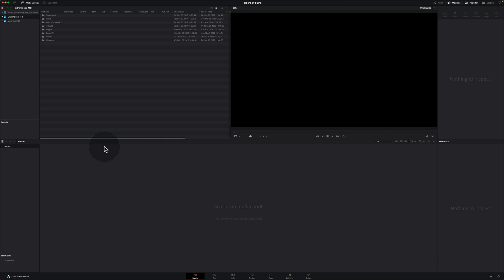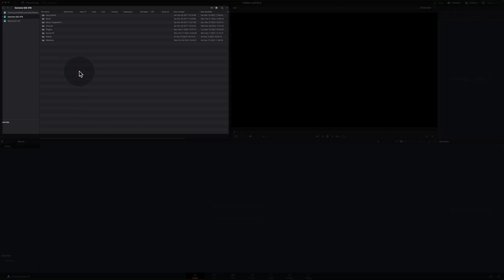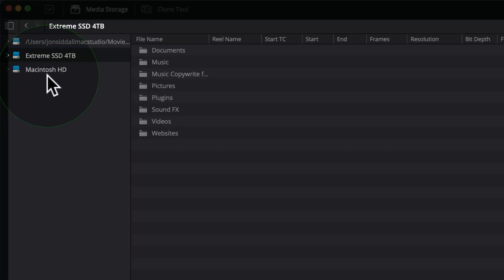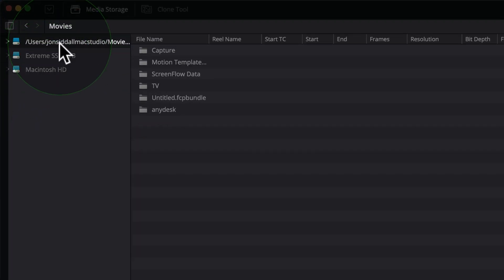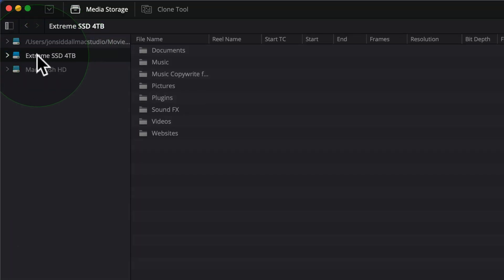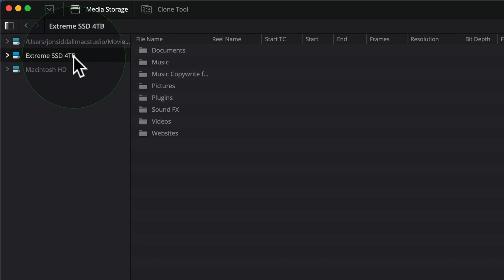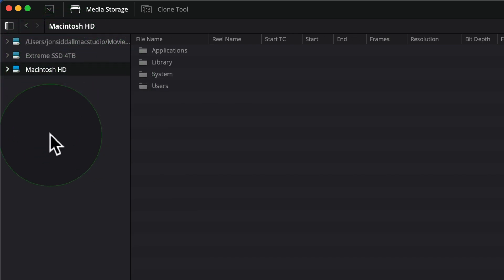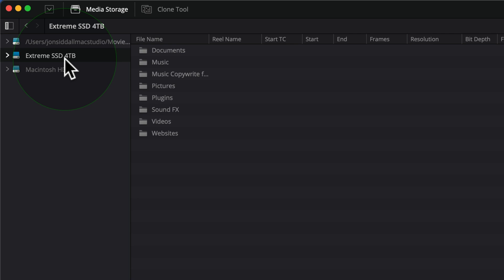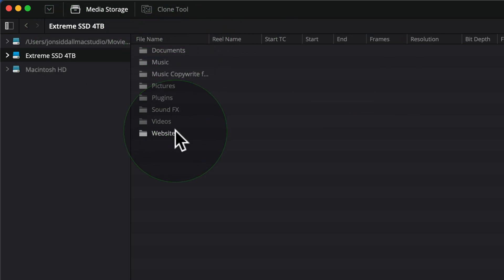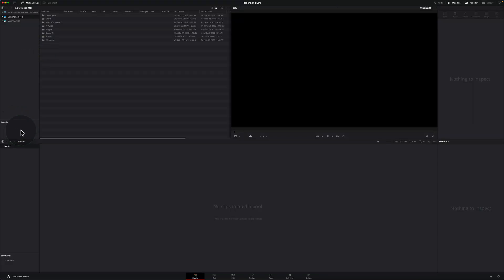I've opened up DaVinci Resolve and we are now on the media page. We'll just go through the layout. Over here on the top left, these are all the drives that are on your system. So we can see that's my main video editing drive, the SanDisk Xtreme SSD 4TB, and that's the main operating drive. So all my media is going to be on this drive. And then we can see here's all folders within that drive. We've then got an area where we can put our favorites and this is our main bin here for the project. And here's our media pool, which our project is going to use.